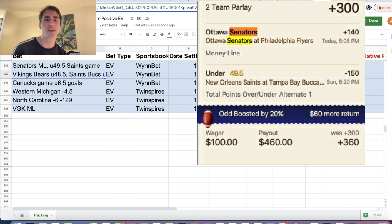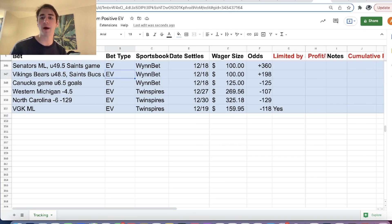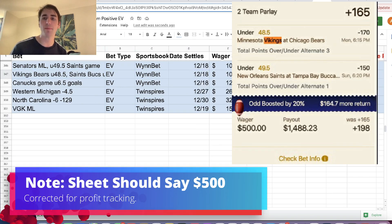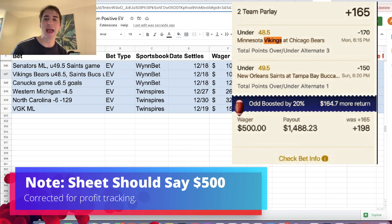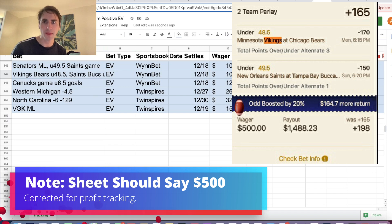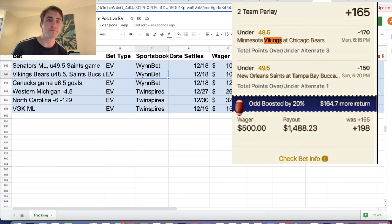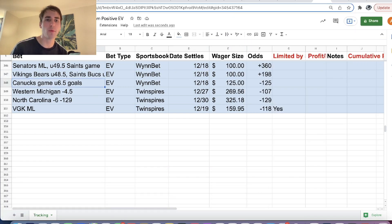So what we ended up going with was Senators Moneyline and under 49.5 points in the Saints game at plus 360 odds. And Vikings Bears under 48.5, Saints Bucs under 49.5 at plus 198 odds.